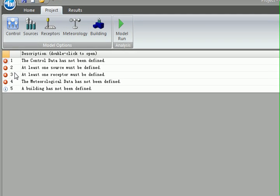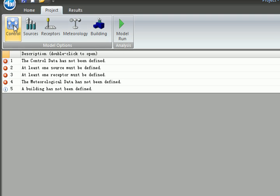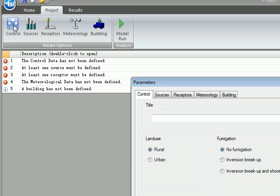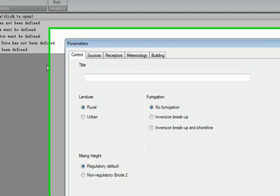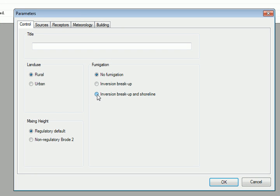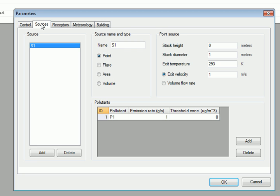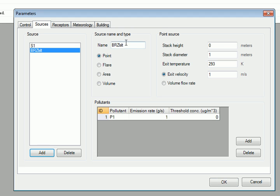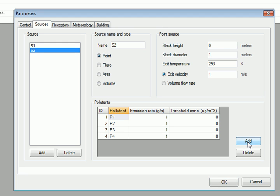Now we go to the Control options. Here you can enter your project's title or other settings. The Sources option tab allows for multiple sources and also multiple pollutants. This is a new feature that is a huge time saver.